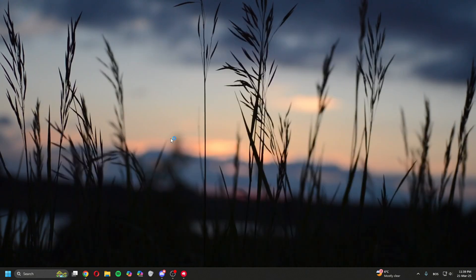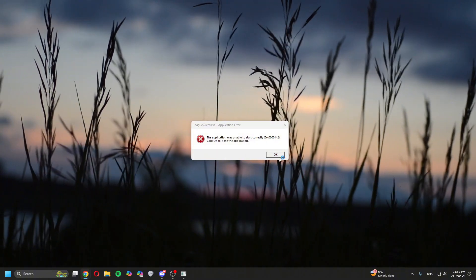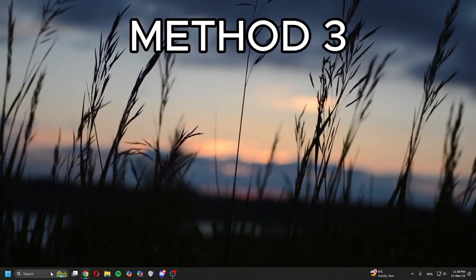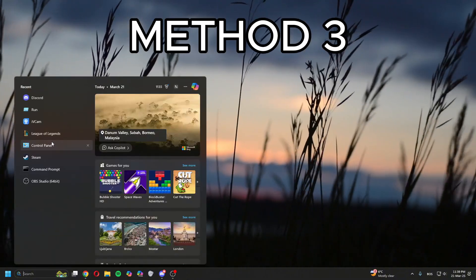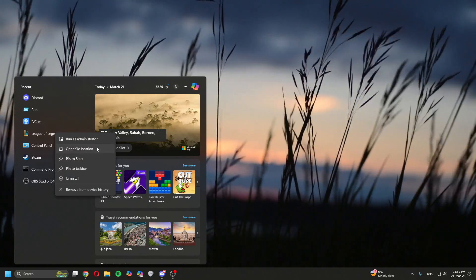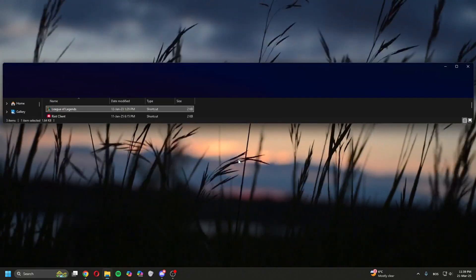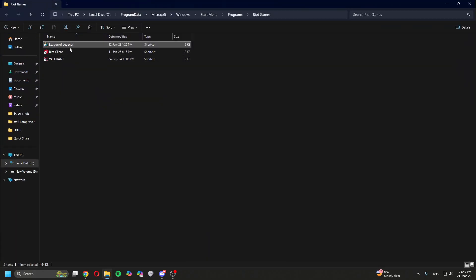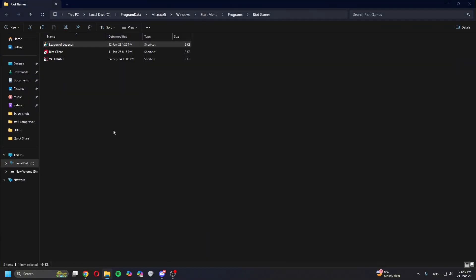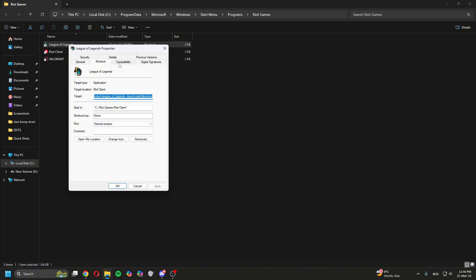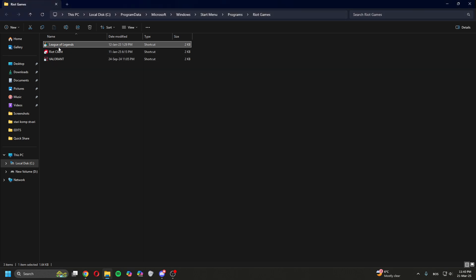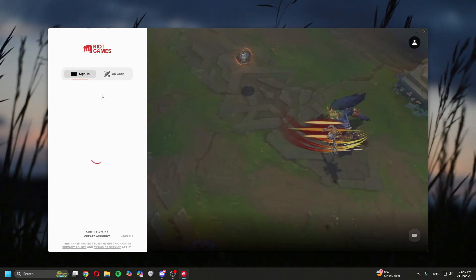Now if this doesn't work again, go back to League file location, right-click on League of Legends, Properties, Compatibility, untick 'Run as admin,' click Apply, click OK, double-click on League, try again, click Play.